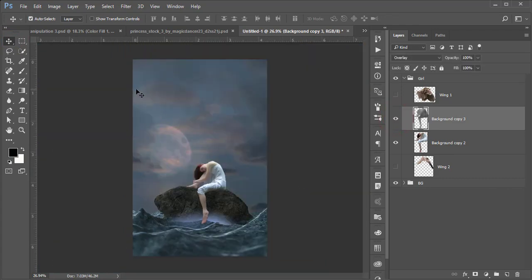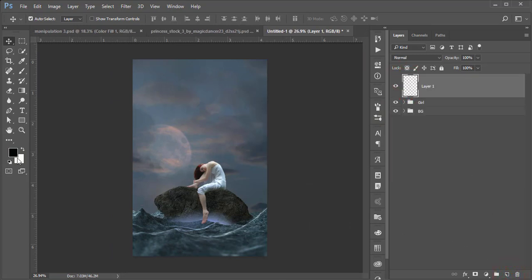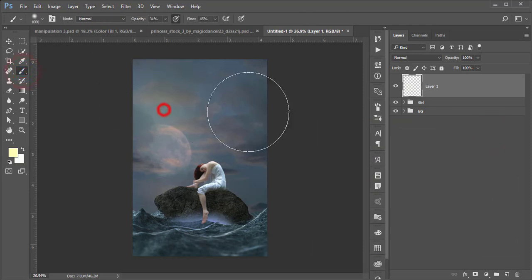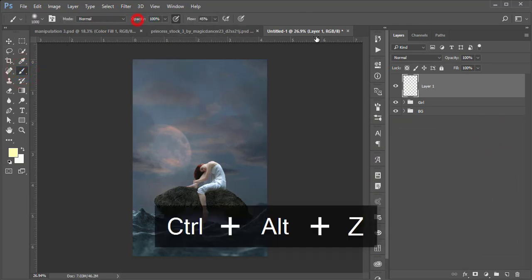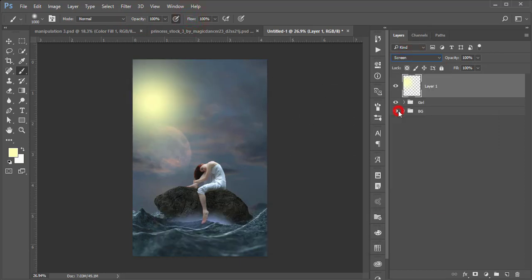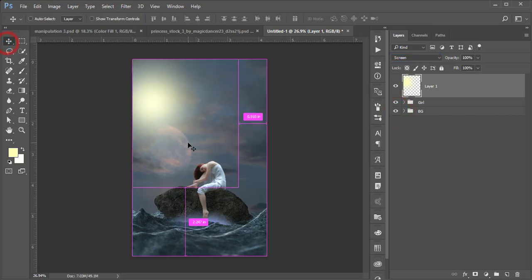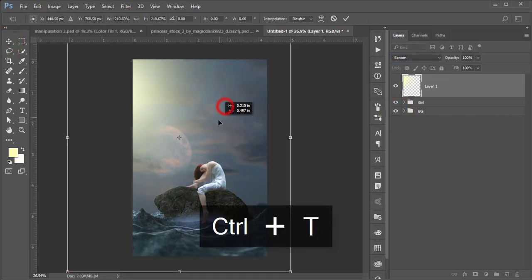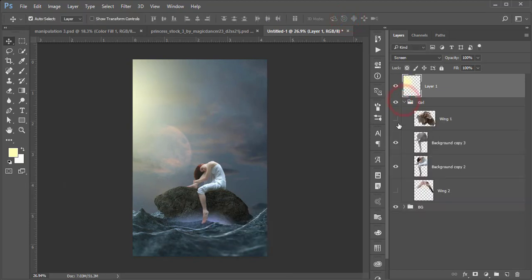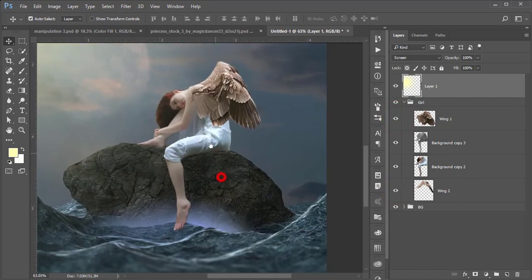I'll add a fake light. Take a new blank layer, set the foreground color to a yellowish tone, go to the Brush tool, set opacity and flow to 100%, and paint. Then set the blending mode to Screen, press Ctrl+T, and make the light spot bigger. Now turn on the wings layer.